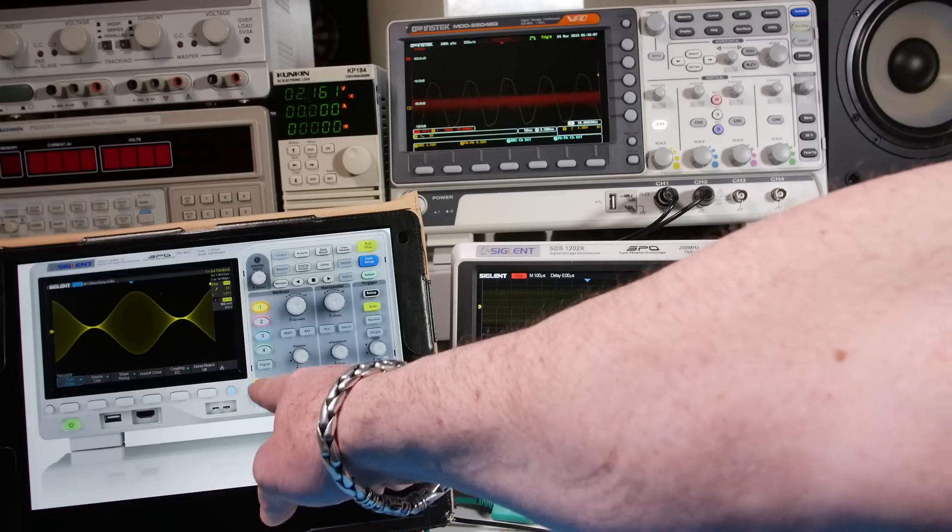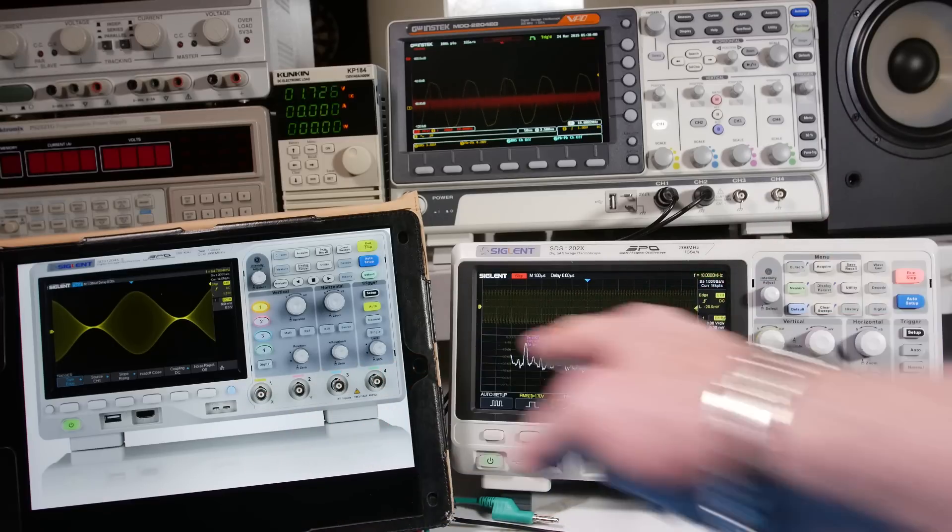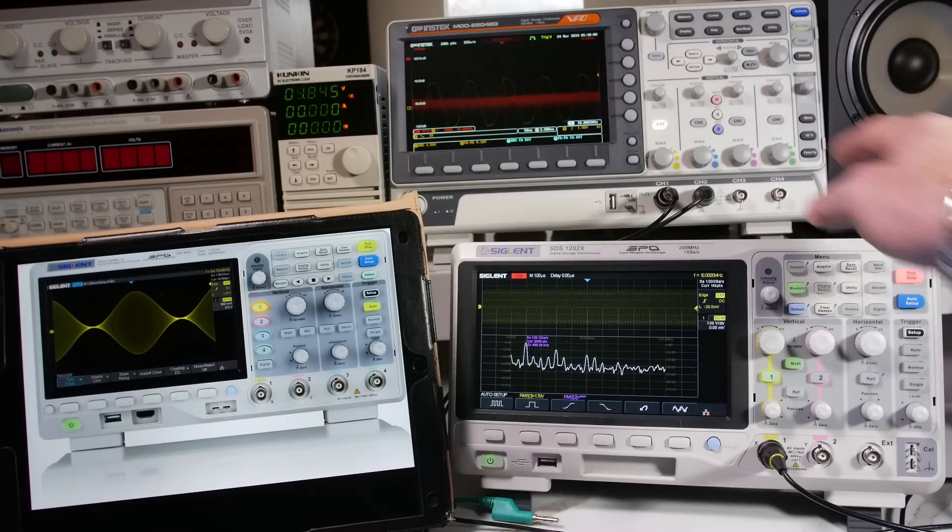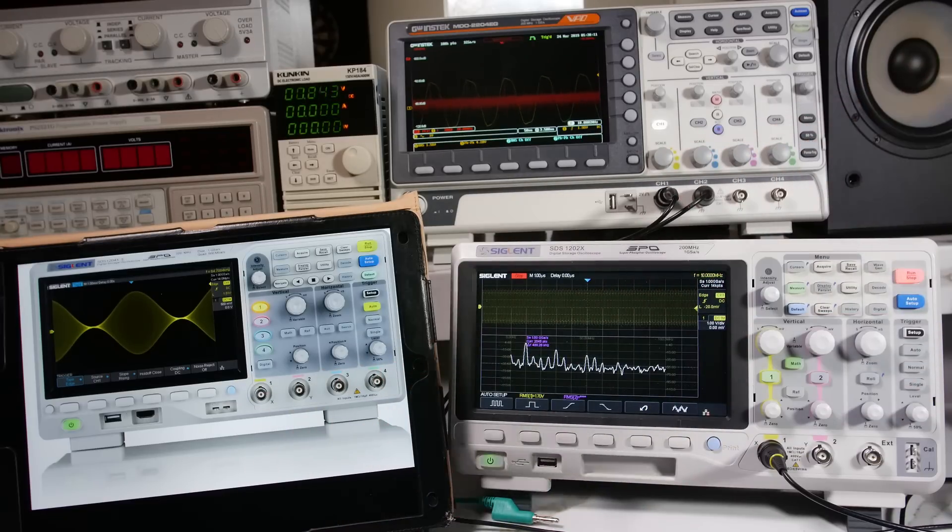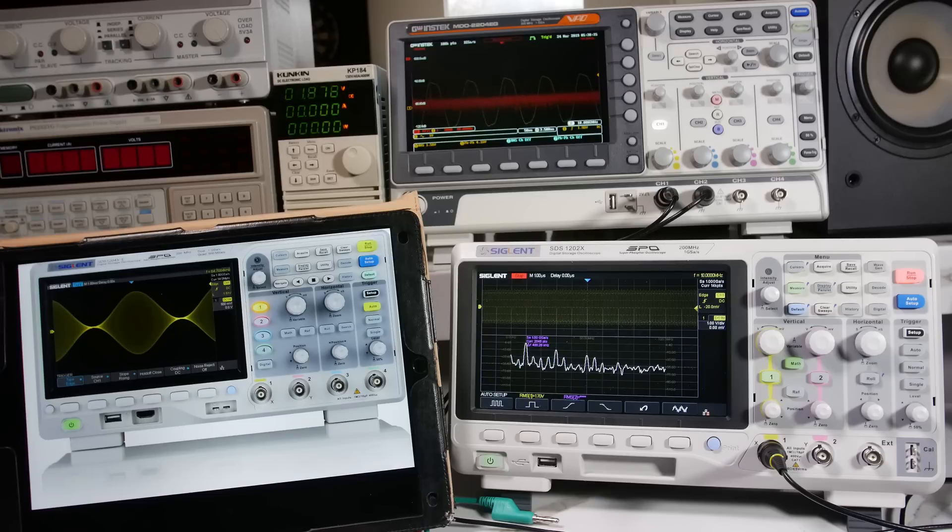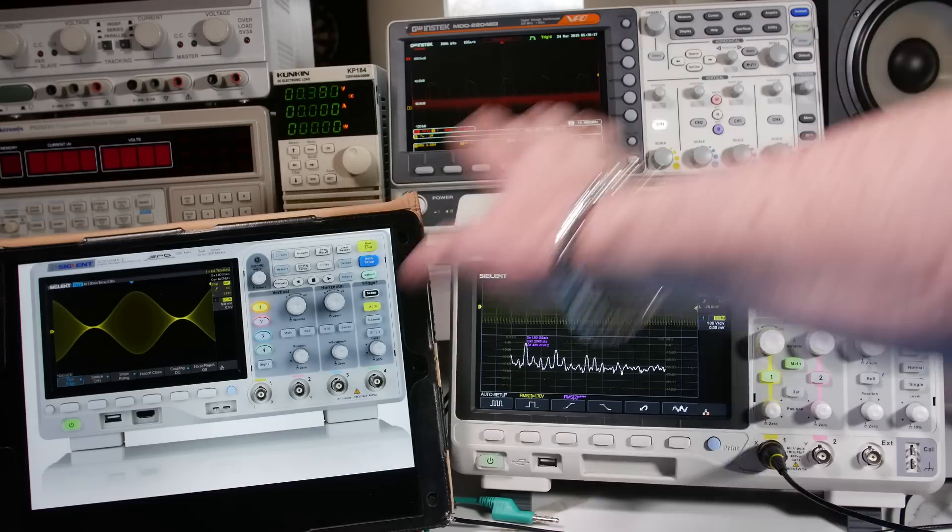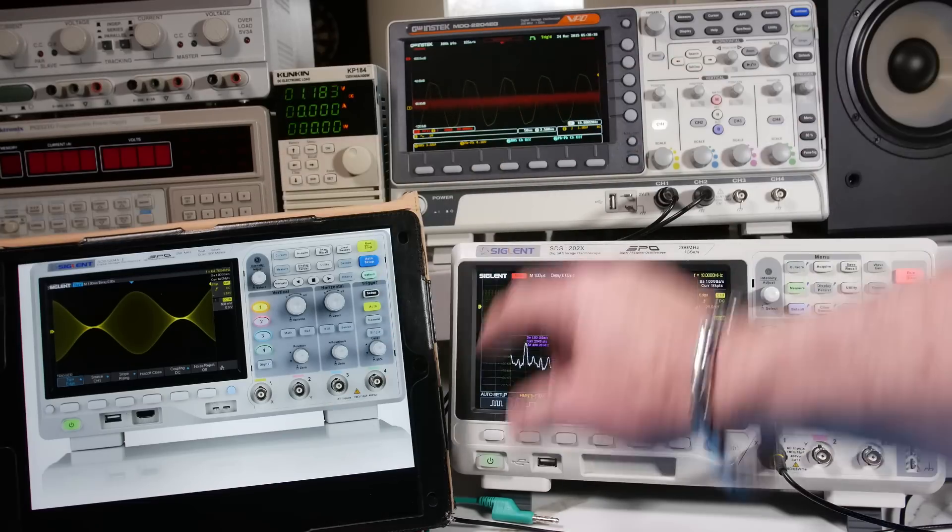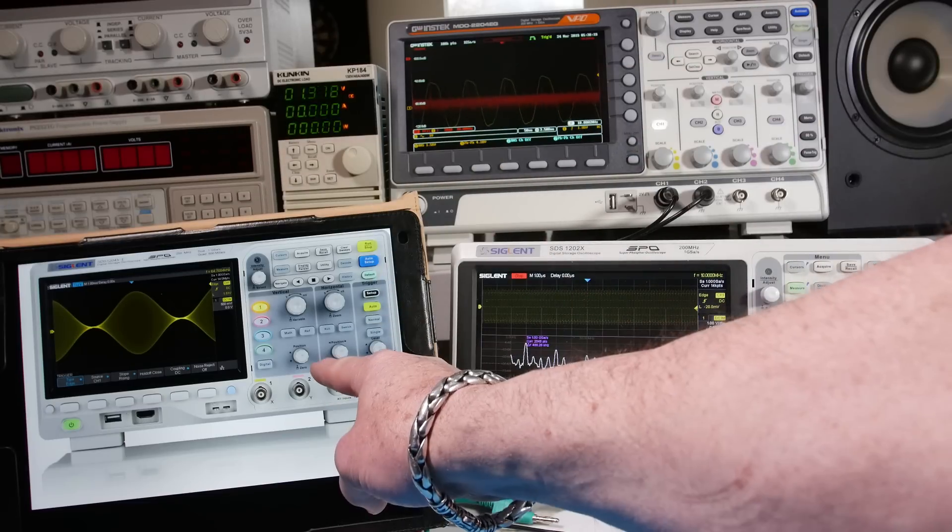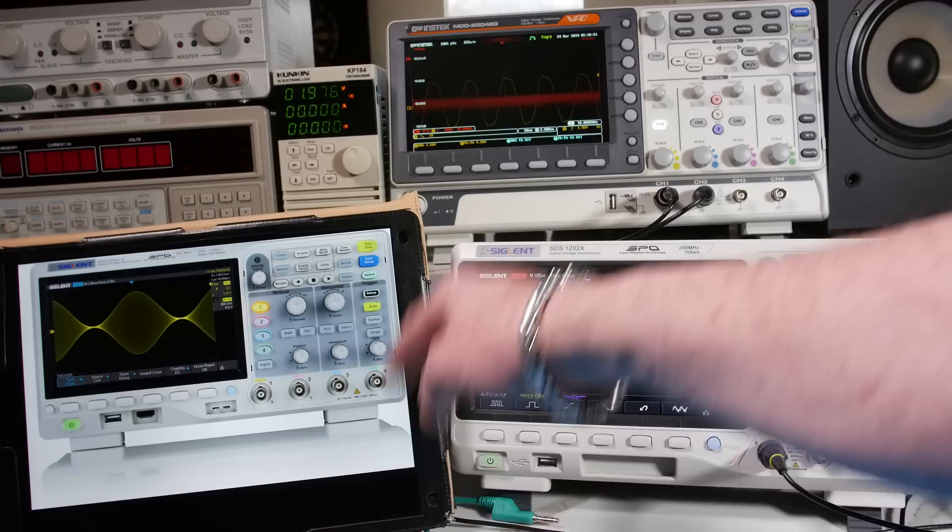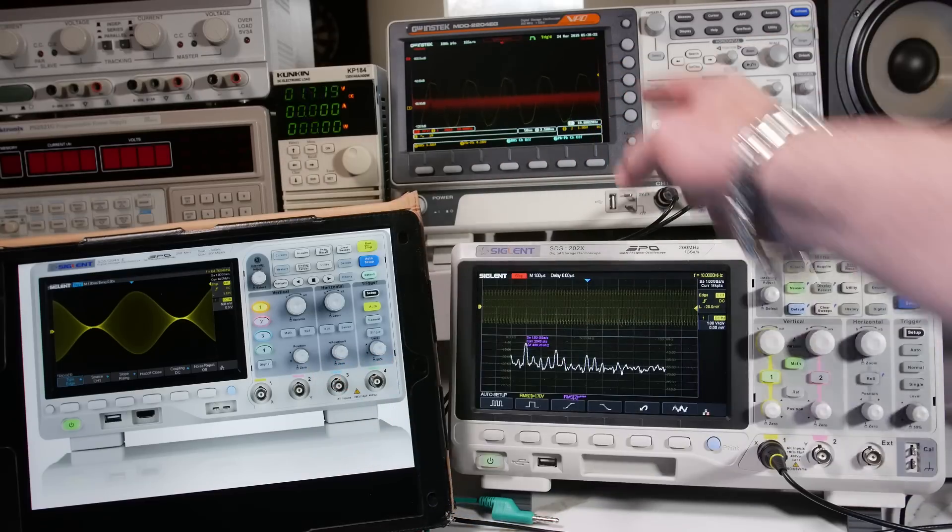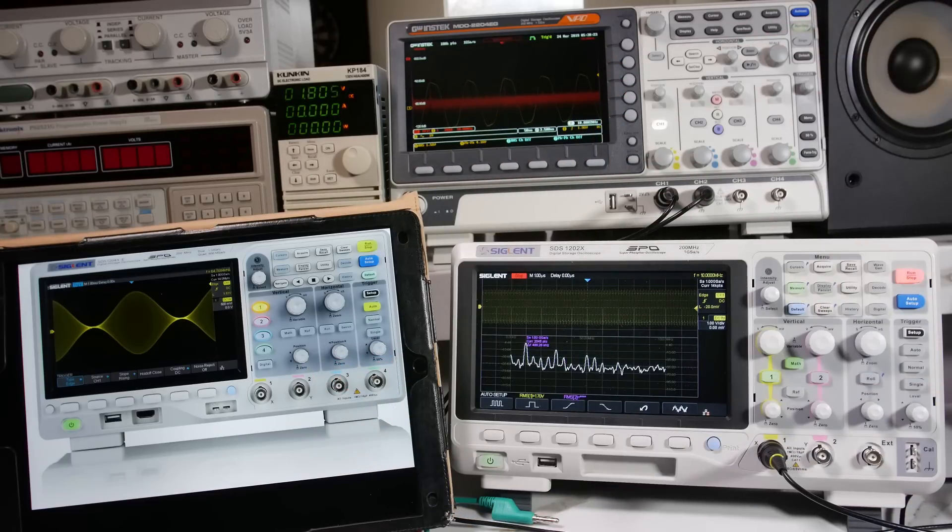Where on this one, you get one giga sample divided by these two, and then another giga sample divided by these two. On the GW Instec, you get 10 mega points for deep memory for each one. And over here, you get 14 mega points for two here, and 14 mega points for two here. So if you're using all four, you get seven on each one. And here, you get 10 meg on each one. So that's kind of the difference between these two.